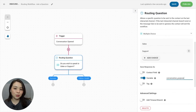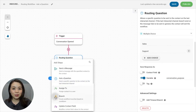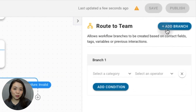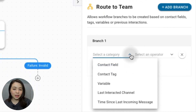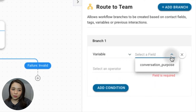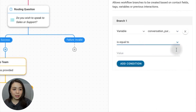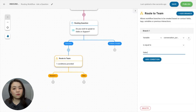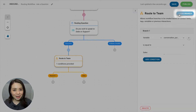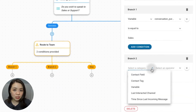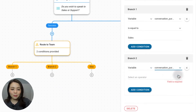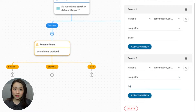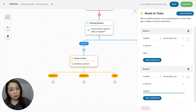A variable stores data to be used in other steps within the workflow. Let's give it a relevant name — in this case, conversation_purpose. Now the answers are saved, we can use the variable to configure the next branch step. Click on the plus node and select branch. I'll rename this 'route to team'. Under branch 1, we'll set the conditions to variable — the variable name is equal to sales. So when contacts choose to speak to sales, the conversations will fall on this branch. We'll add a second branch and configure the conditions similar to branch 1, but this time I'll change the value to support. This way, when contacts choose support, the conversations will fall on branch 2.